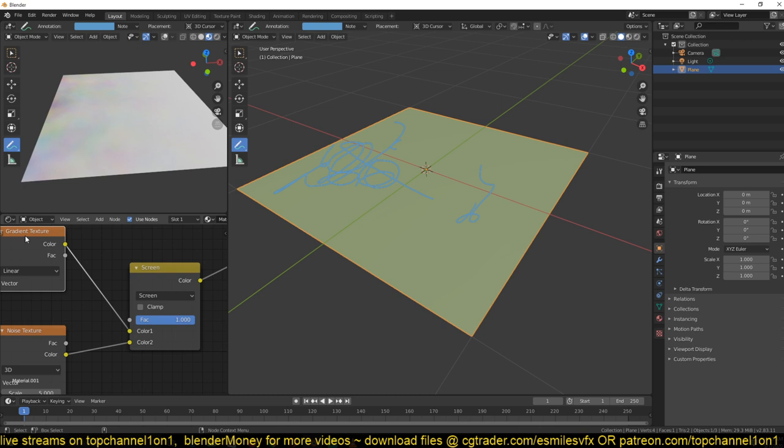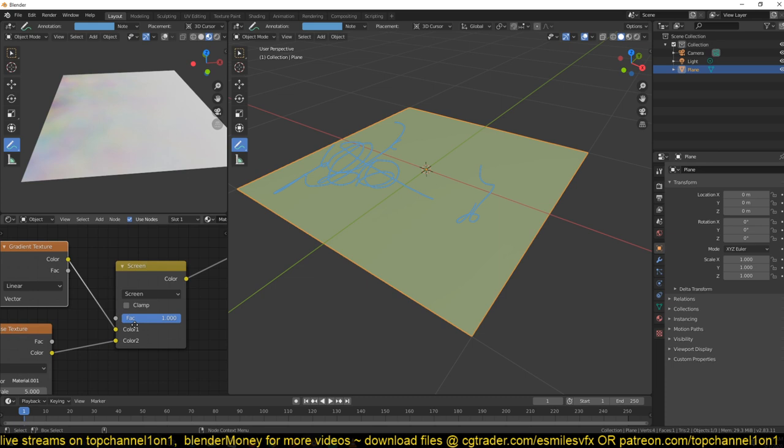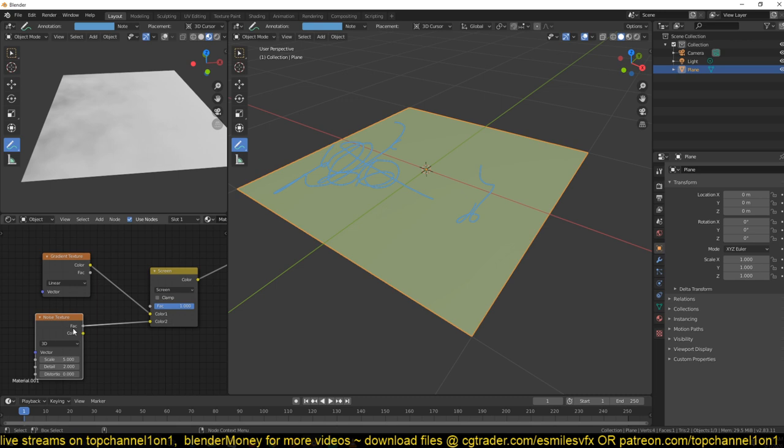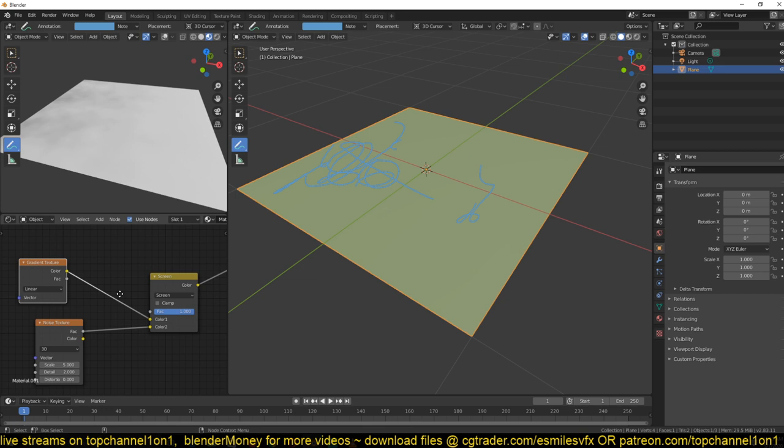I don't want to see that color, so instead of using the color output of the noise texture I'm going to use the gradient texture. Now you can see we have a transition from a noisy area to a smoother area.